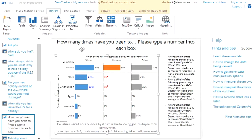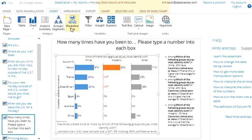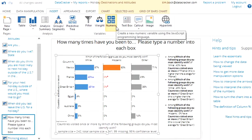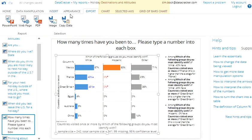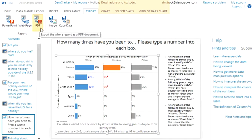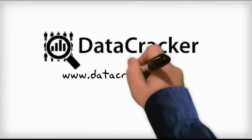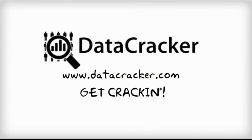There are lots of other options here. I can tell it to create groups or segments to do some predictive modeling, filter the data, weight the data, construct new numeric data. And also, once I'm finished, I've got various options for sharing the data. I could send it off to PowerPoint, create a new web page which I can send to friends and colleagues or a PDF document that I can send to other people. So, please go to www.datacracker.com and get cracking on using SurveyMonkey data in Data Cracker.